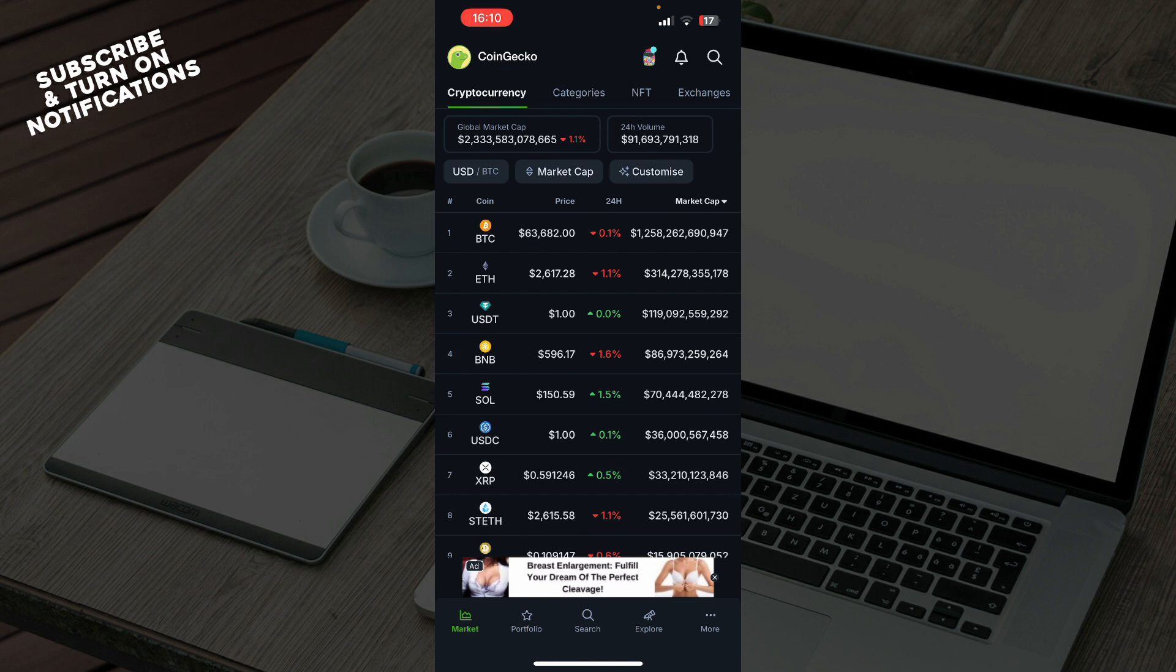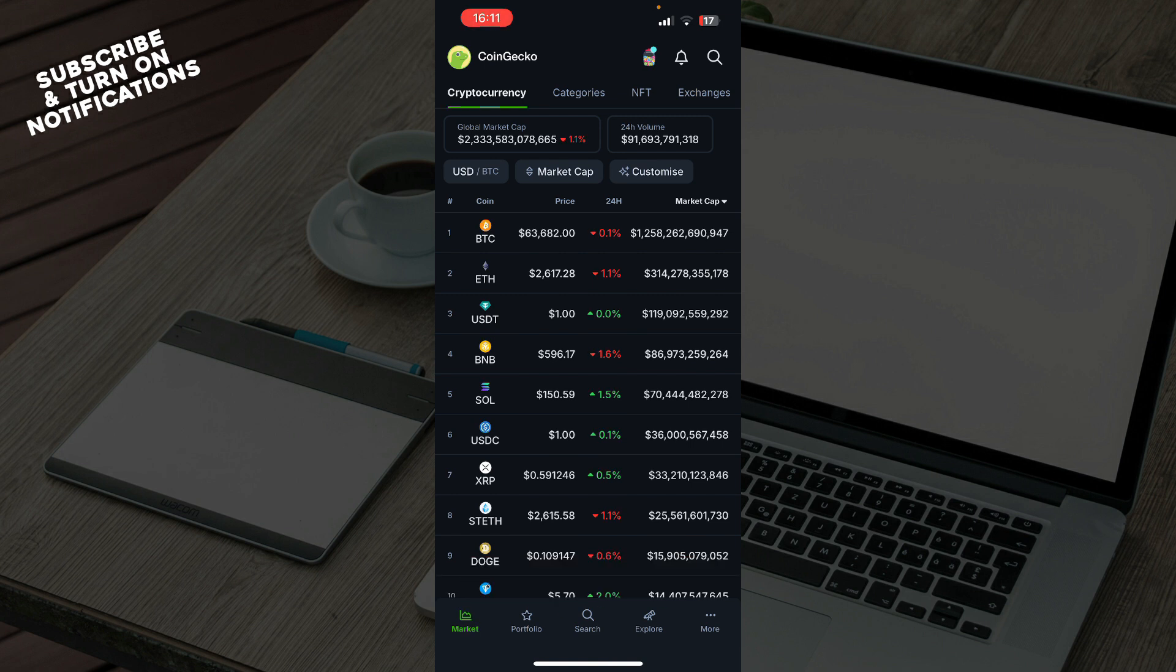Then navigate to the token page. Click on the token to open its dedicated page. Find the contact address. On the token's page you will see various details including the contact address. This is the address you can use to track transactions and wallet activities related to the token.